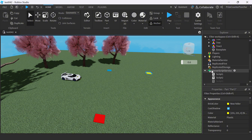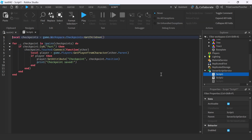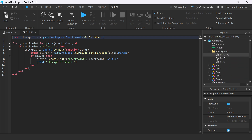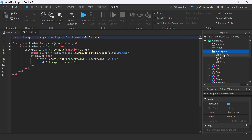Next, let's go to Script Service. I have two different scripts. Script number one is going to add a touch event to all those parts inside the checkpoints folder. In fact, in your game, you can have as many checkpoints as you want — you don't need to change the script. You just have to create the parts and drop them inside the checkpoints folder and they should work. On the first line, I'm declaring a variable which is going to be an array of all the children of this checkpoints folder — so all these parts here.